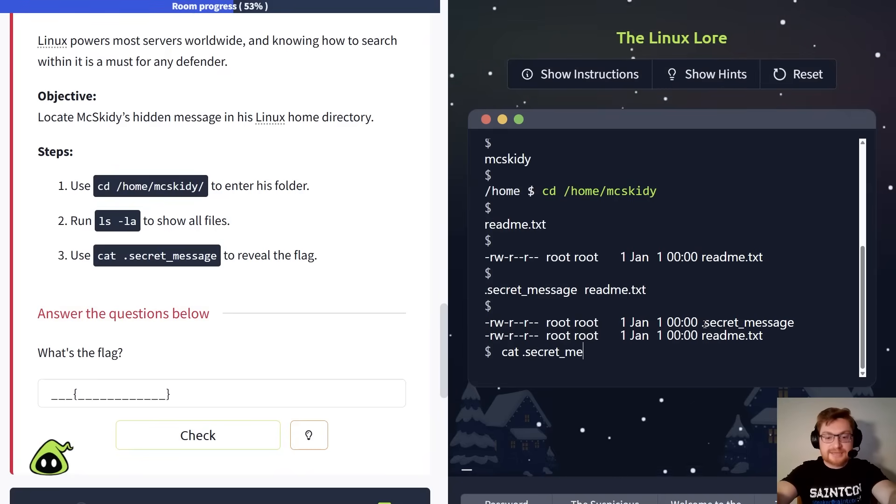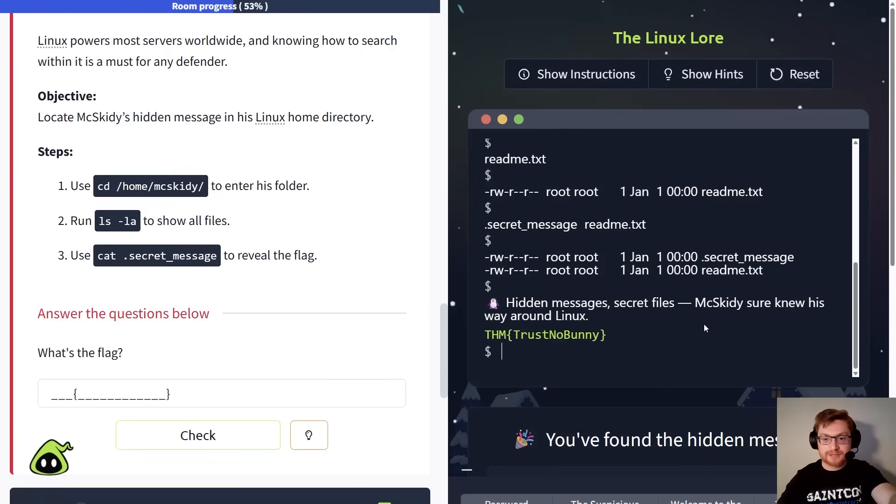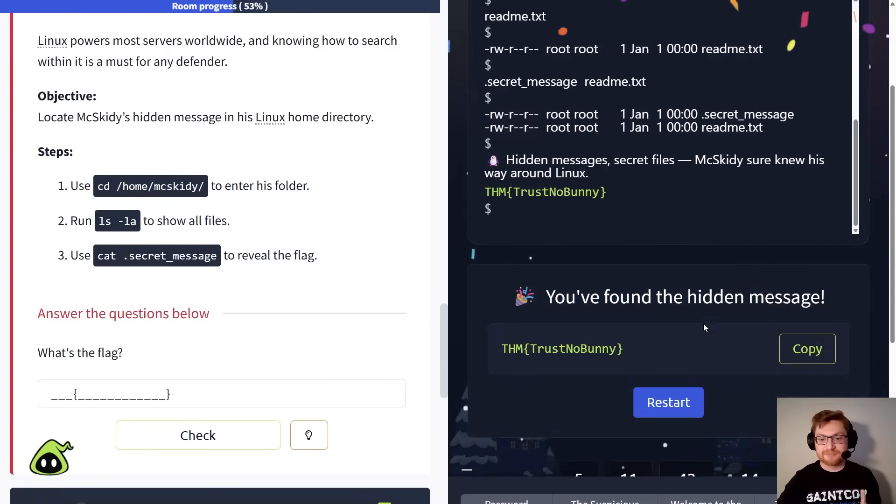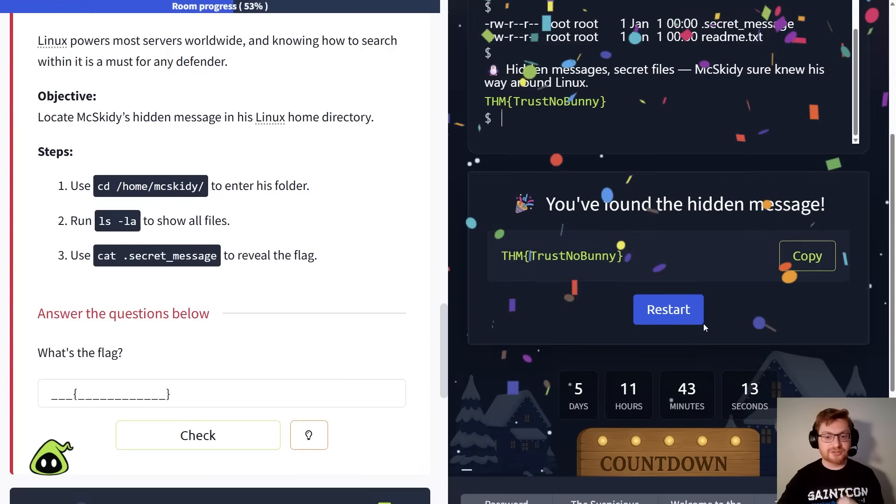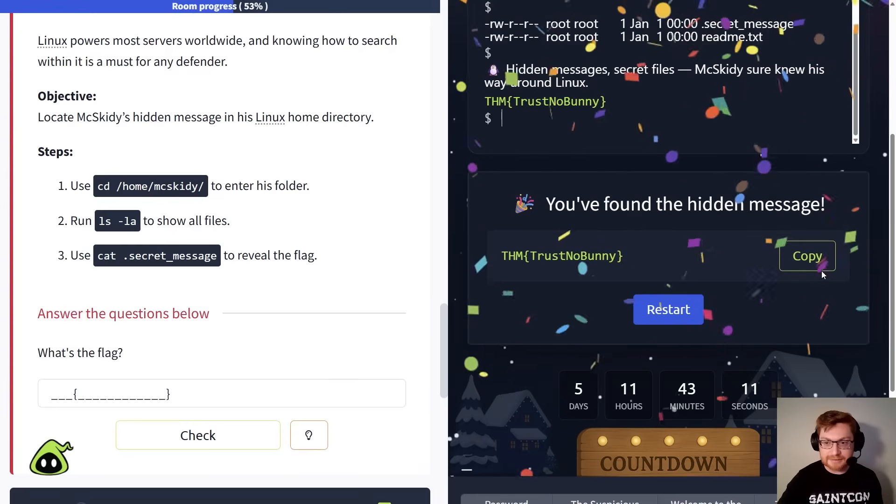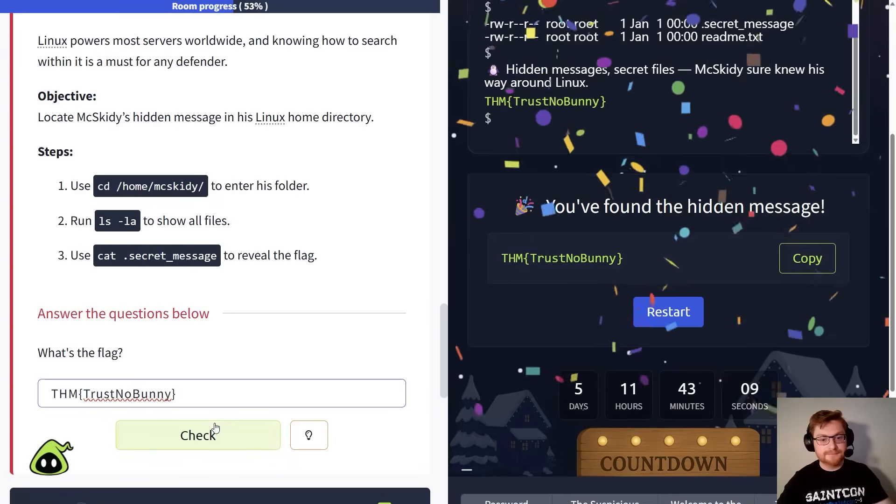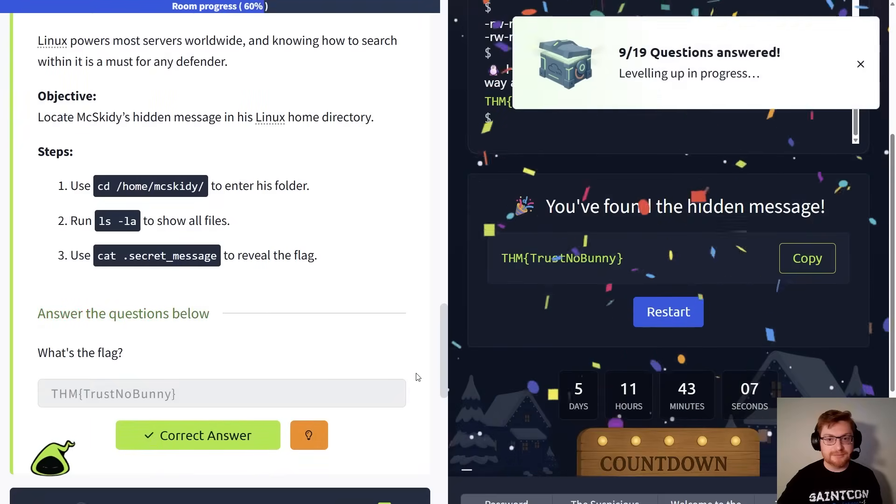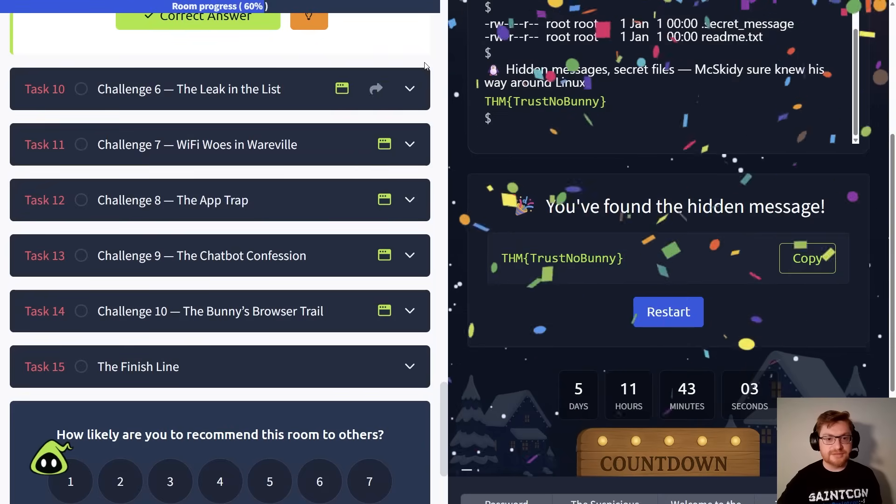So, since we know the name of that file now, we could cat, Linux world, cat our dot secret message. We display that, and we have our flag, thm trustnobunny. Cool. Let's copy that, paste it in, and let's keep going. Well done. We're almost at the end here.